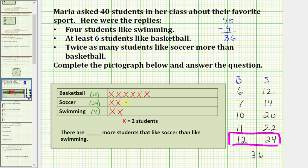Counting out the red X's for soccer: two, four, six, eight, ten, twelve, fourteen, sixteen, eighteen, twenty, twenty-two, and twenty-four students.